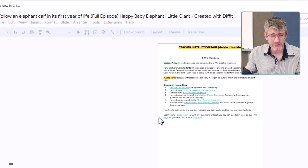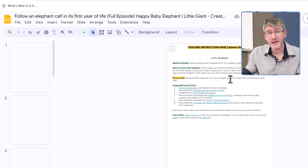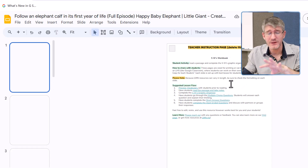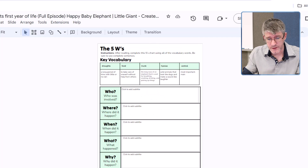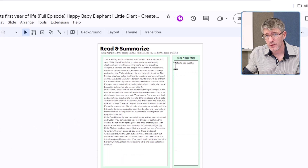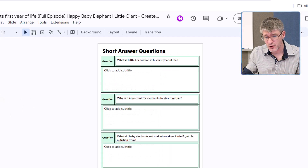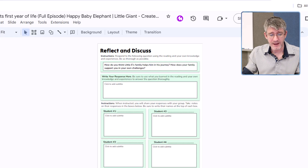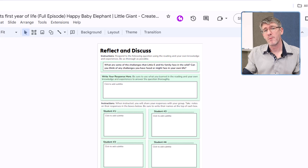We're going to click on that and this will open up the Google Slide. It's taken all the information and popped it into a Google Slide. We have our teacher instruction page — we can delete this before sharing with students — and then each page shows all the different key vocabulary: Who, Where, When, What. There's also a 'Read and Summarize' section, you can add notes on the right-hand side, an 'Answer and Explain' page, short answer questions, reflect and discussions, and many more.